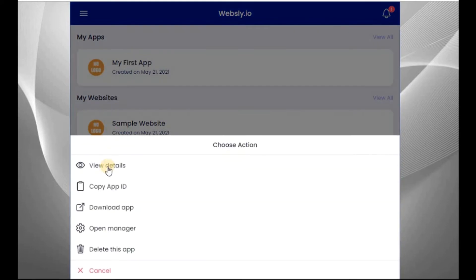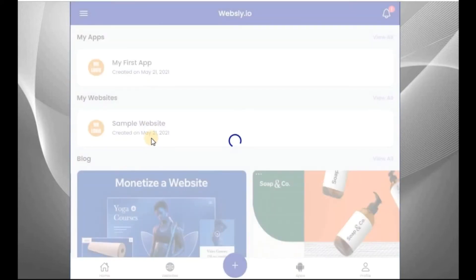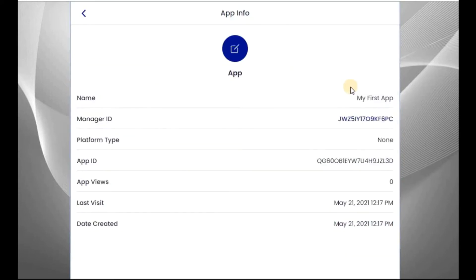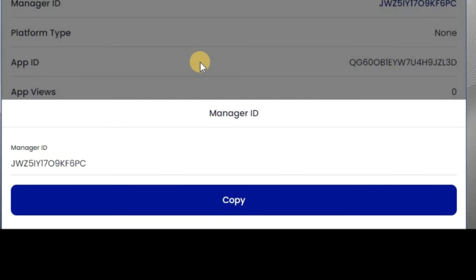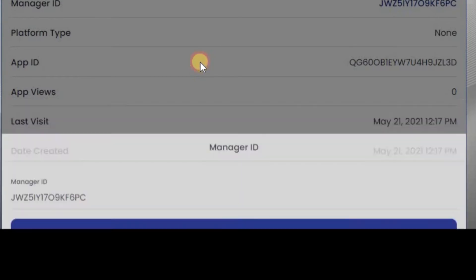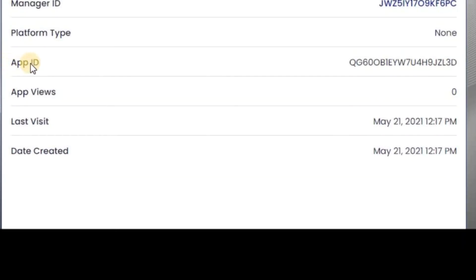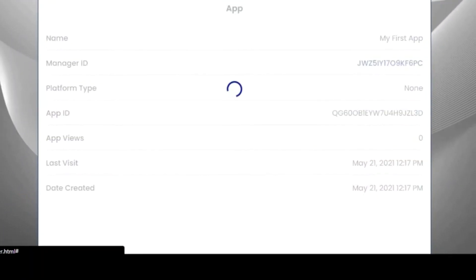To check the details, view details, click on the app and click on View Details. These are the details of my app. Now I have my manager ID here. I will explain how to use that one later. So this manager ID, that's what we use to access your app manager. Now this is your app ID, platform type, last visit. Let's go back.